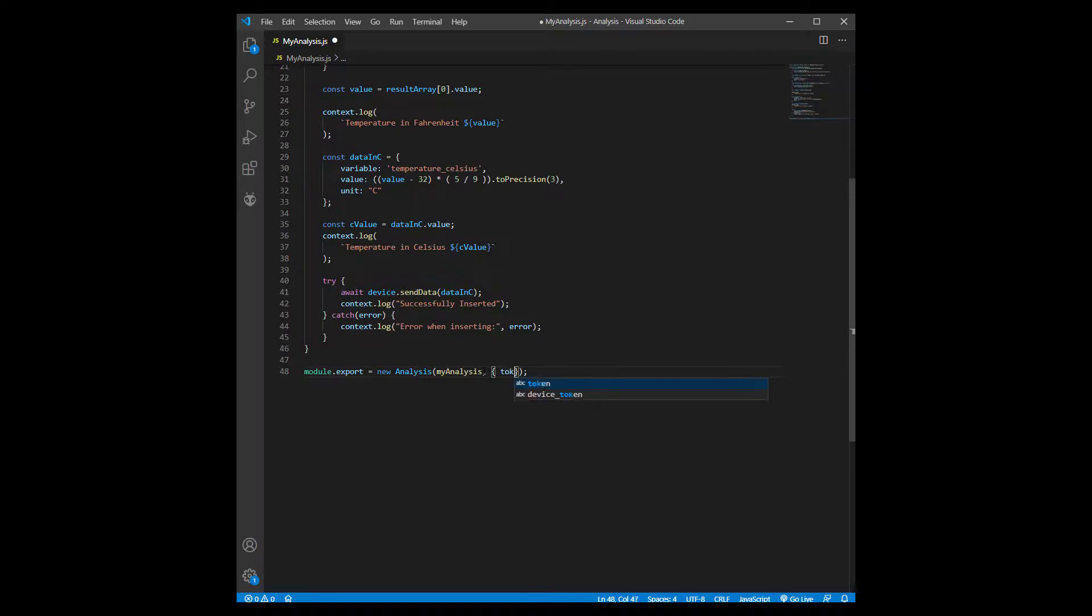Next, go to your script and add the analysis token as a second parameter for the instance of analysis that you are exporting.